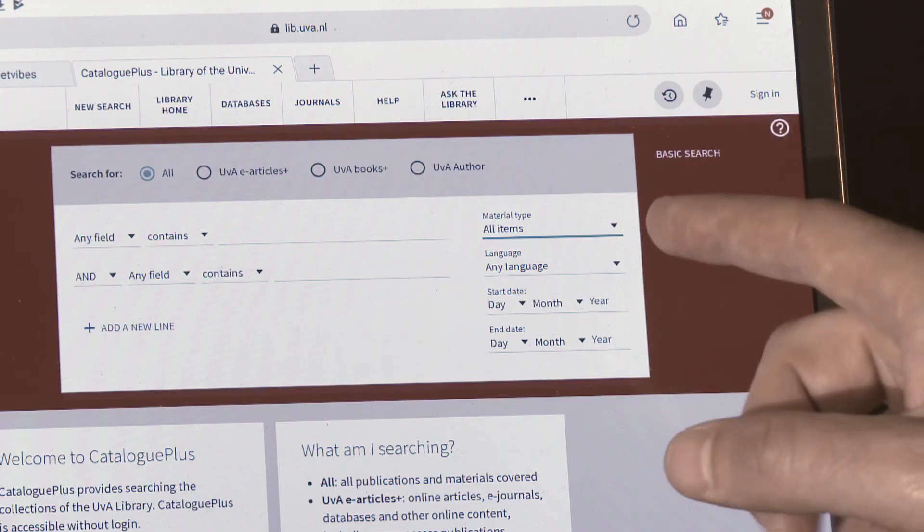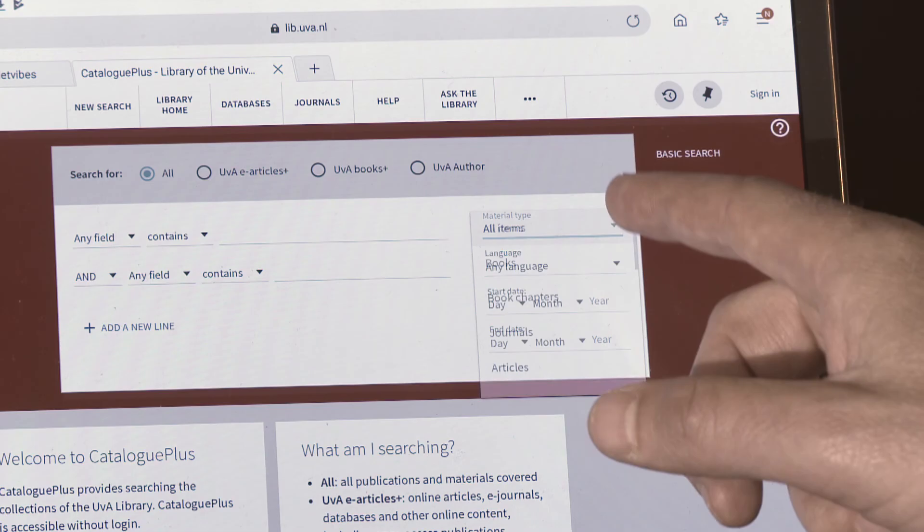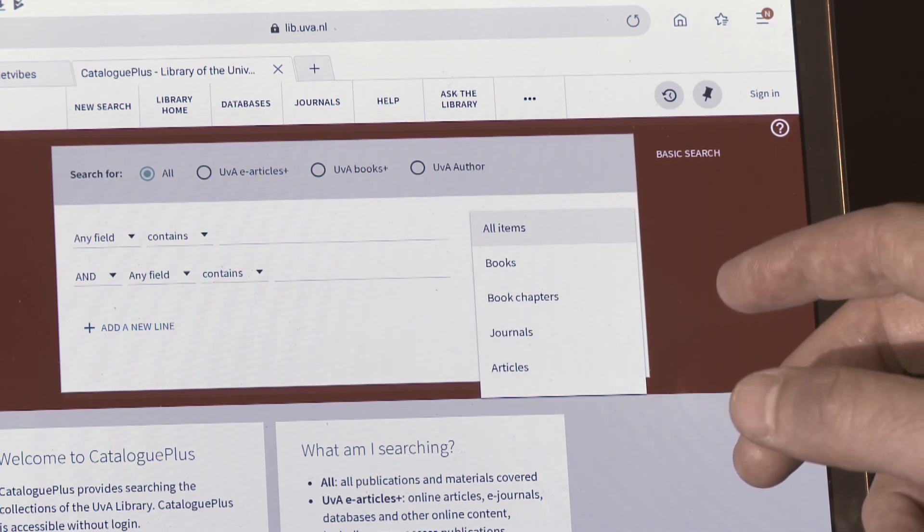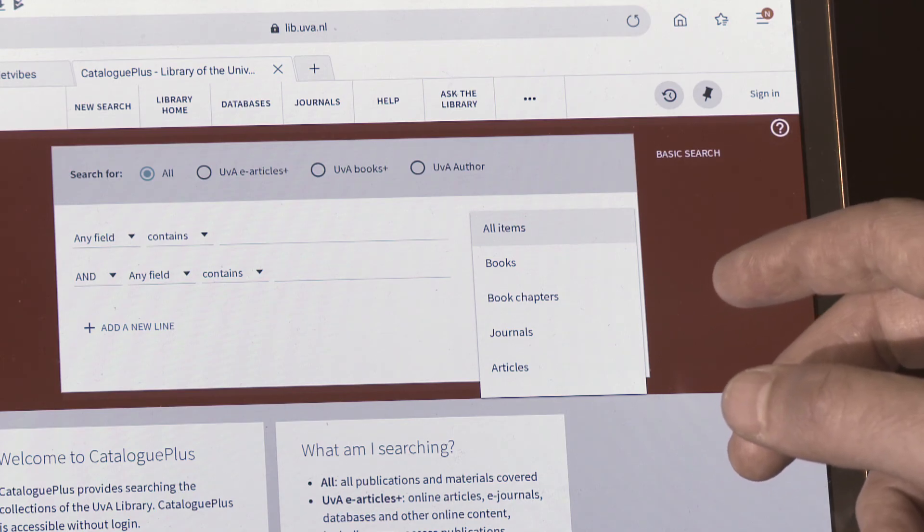Therefore, scientific journals provide you with the most recent research on a specific topic. When you search within a literature database or discovery tool, you cannot always select these different publication types. Usually you can search on books or articles. By understanding what the different types in your search results are, you can more easily analyse them and get the relevant literature you will need to write that brilliant paper.